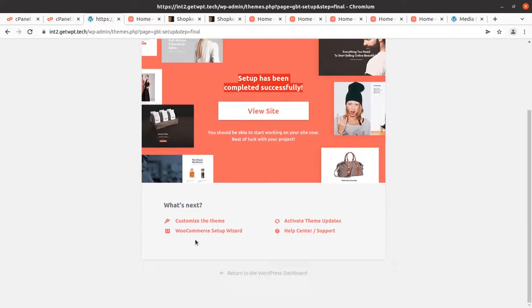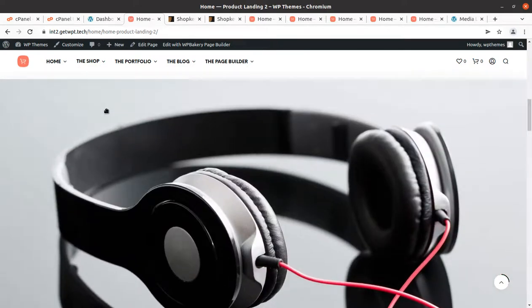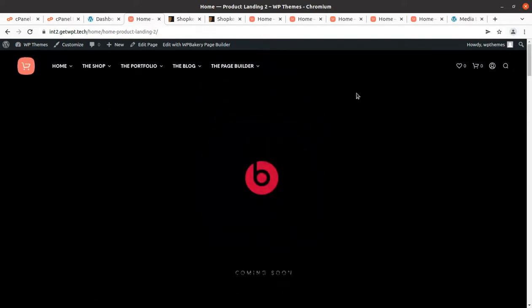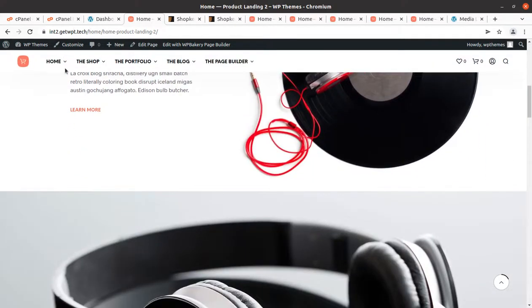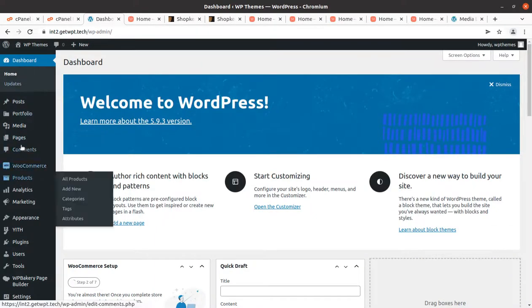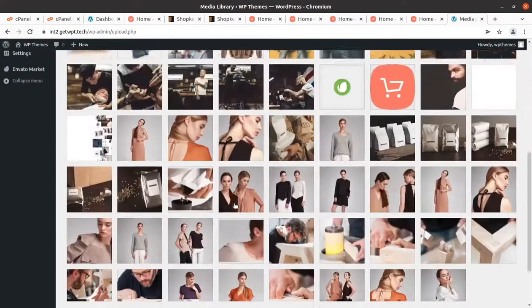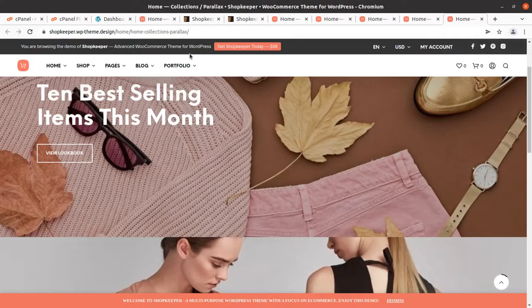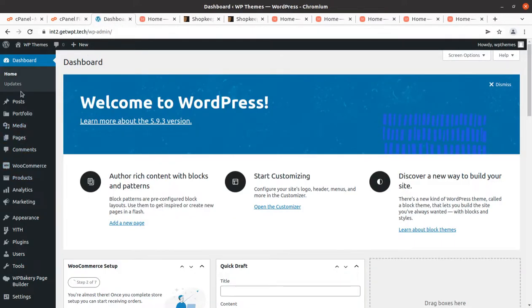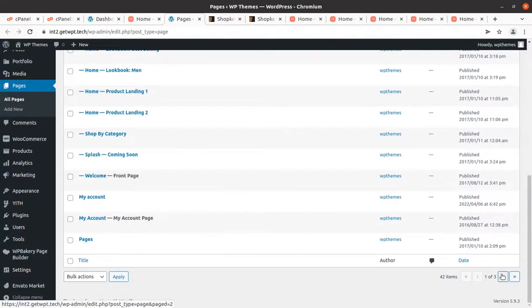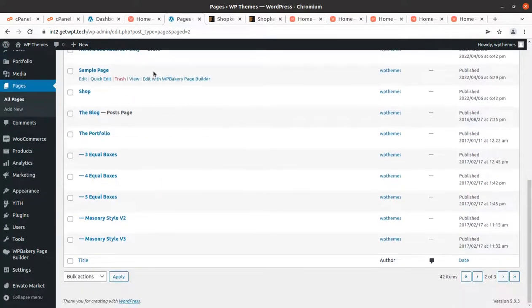Coming back to the dashboard, we can confirm that all home pages are present and the website is running smoothly and very fast, with all functionalities working well. In the media library, 198 media items have been provided in the demo content. Looking at pages, there are 40 published pages — all home pages, My Account, and the other important pages needed for the website are already here.